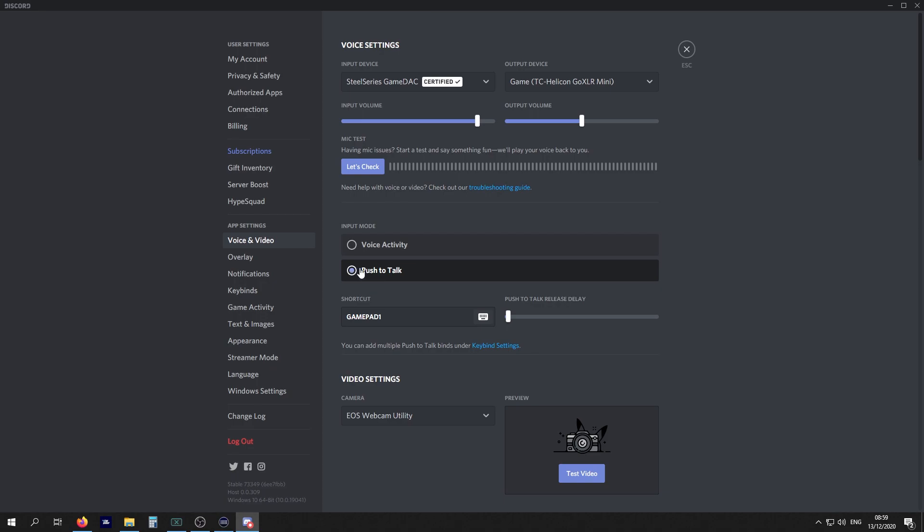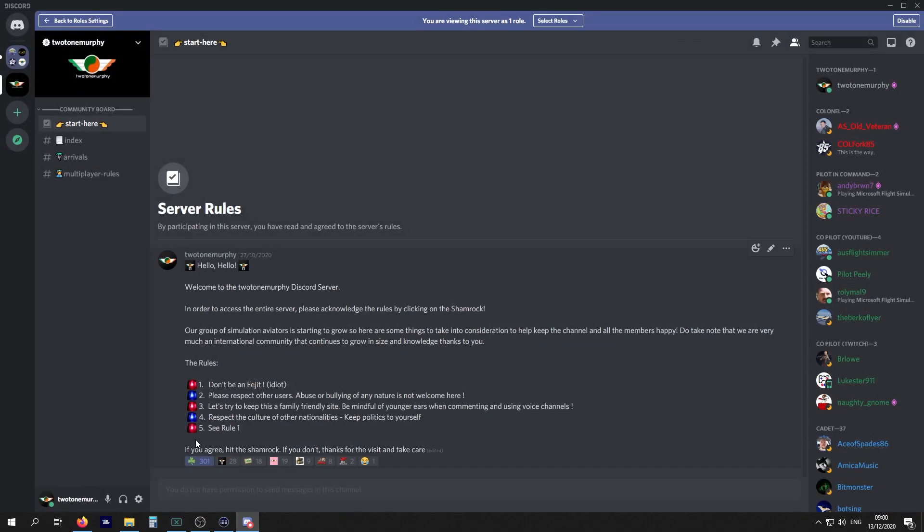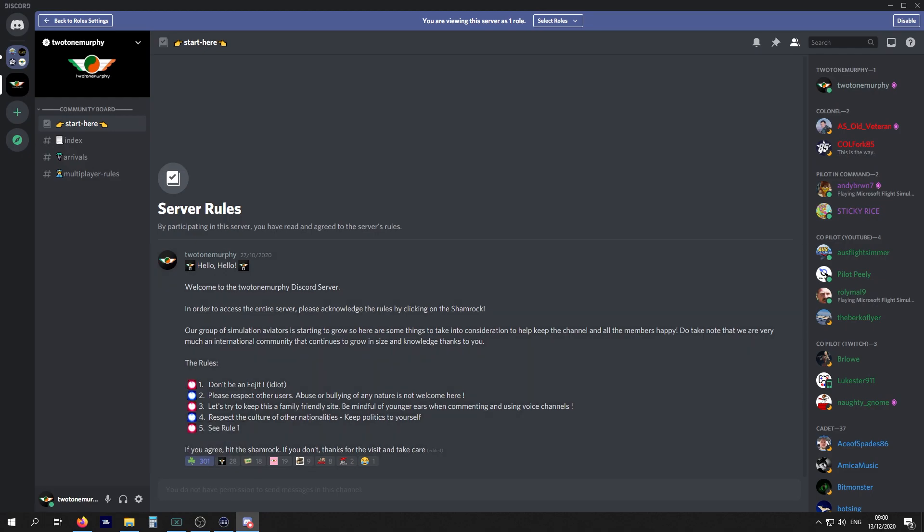Push to talk, always select that. The reason being is if you have a hot or live mic, we'll hear everything. Click on push to talk, you have to push a button and press it and keep it held if you want to talk. It's always a better way to do it.